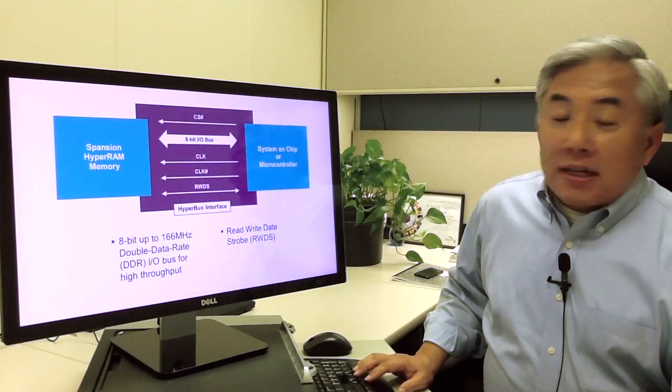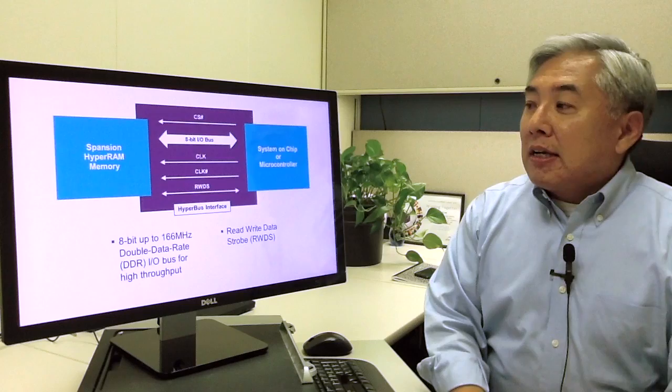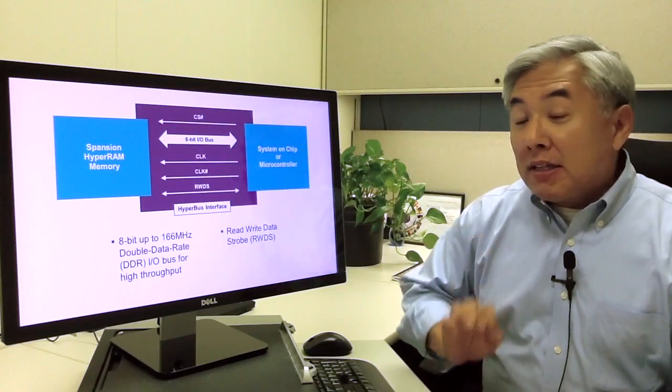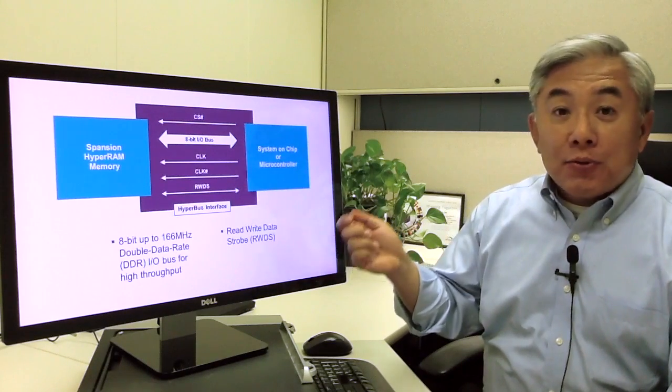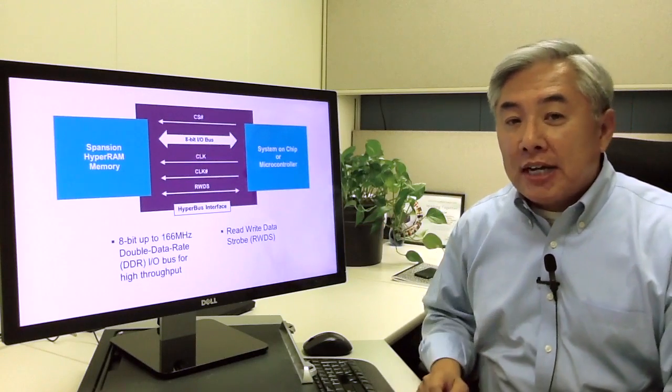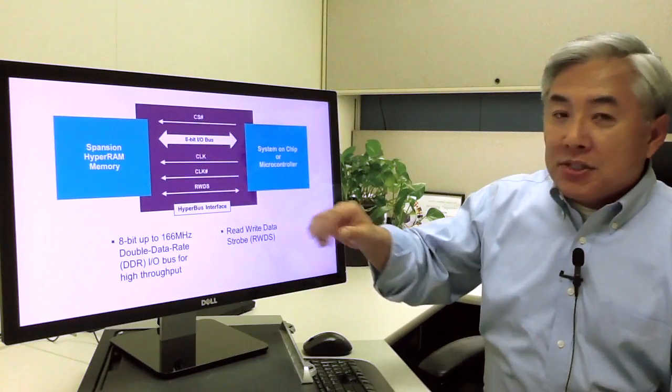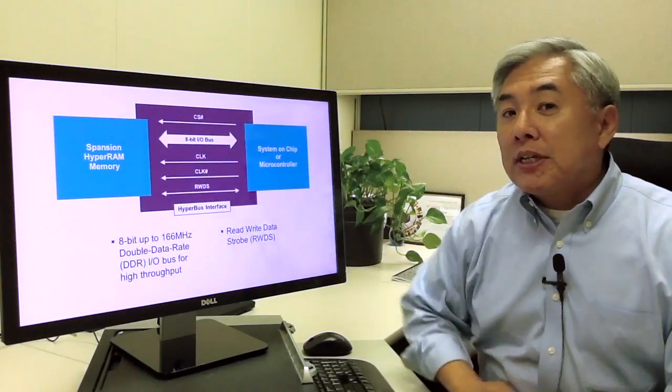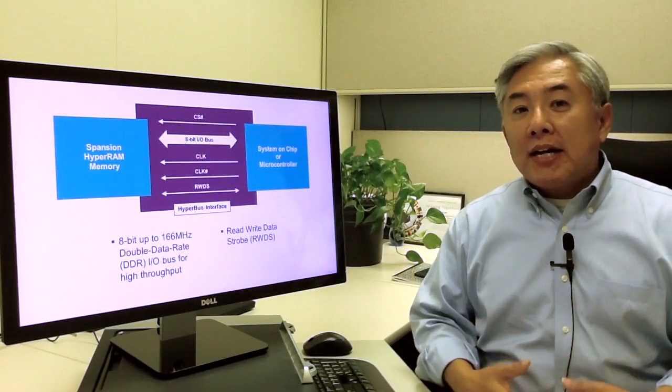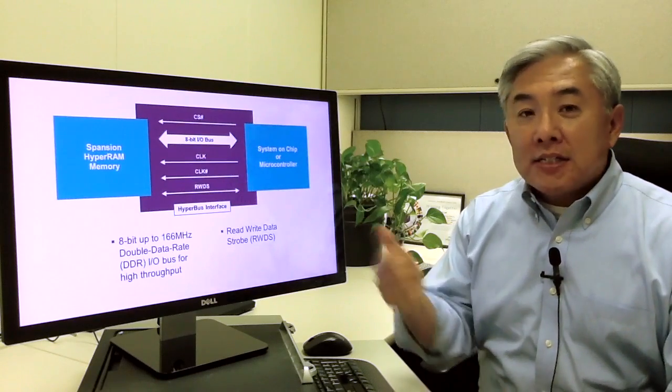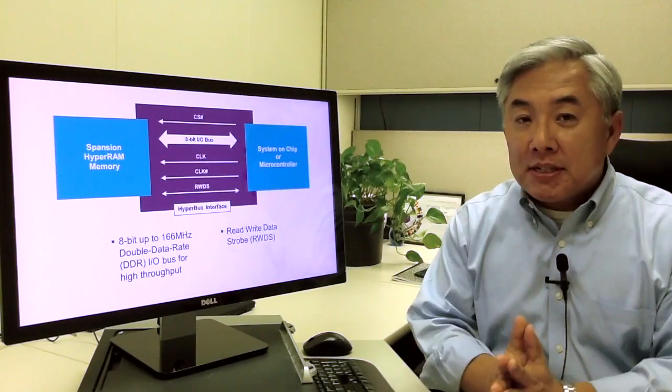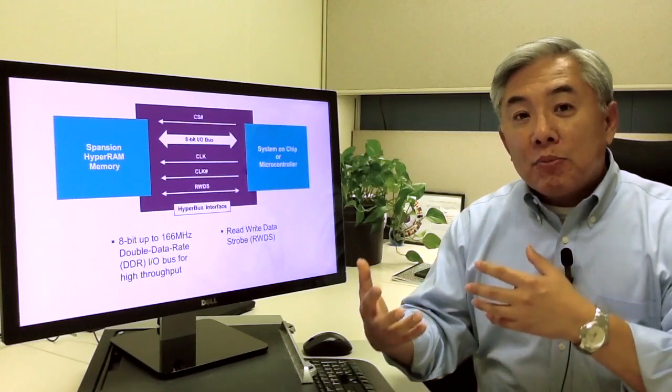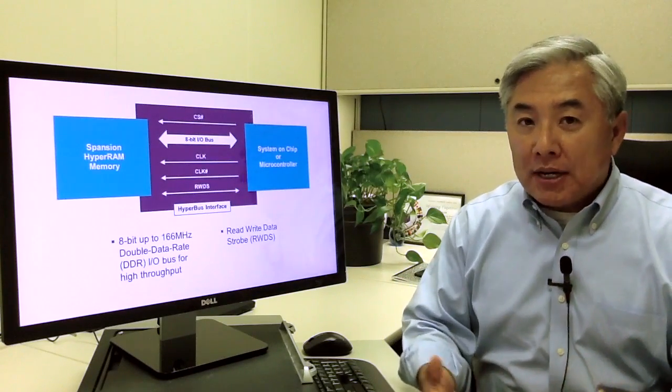So the HyperBus interface, you've probably seen this before, but we made a little bit of a tweak to accommodate the RAM element, the RAM functionality of HyperRAM. It's the read-write data strobe. Originally this was a read data strobe. Now we also added the write functionality into that signal. We're not increasing pin count. We're just using the same signal, but now adding more features to the HyperBus family of products.